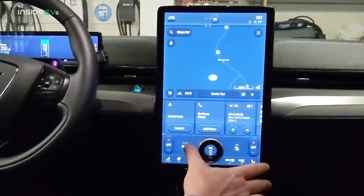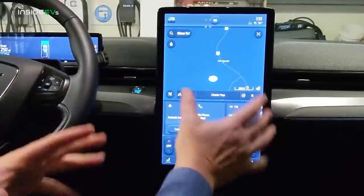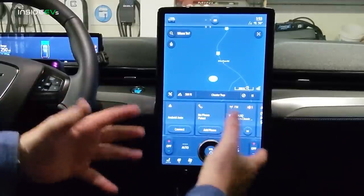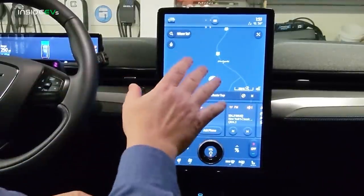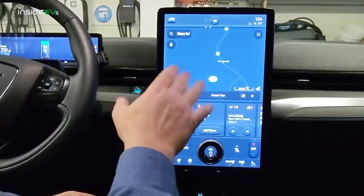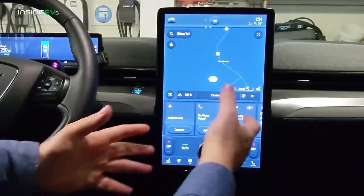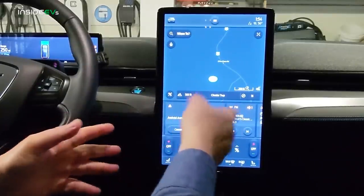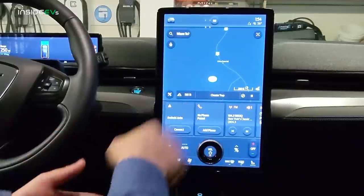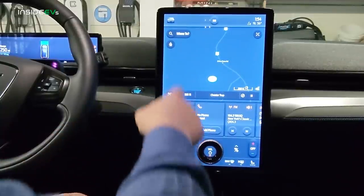We're on the basic screen right now. There's really no set home screen, but most people leave the navigation up as the home screen. This is the car's built-in navigation. Of course, there's also Android Auto and Apple CarPlay, but we have it set up with just the car's basic navigation system here.